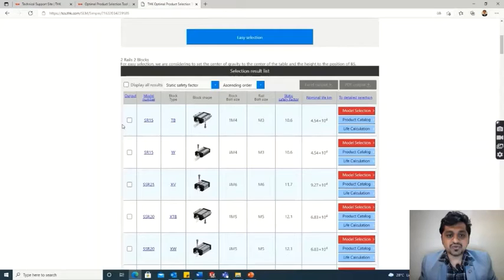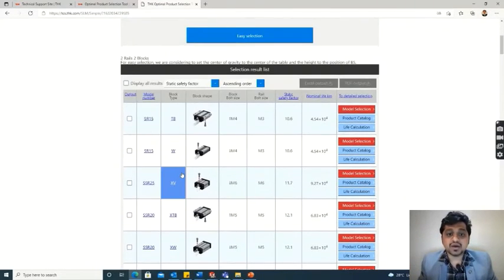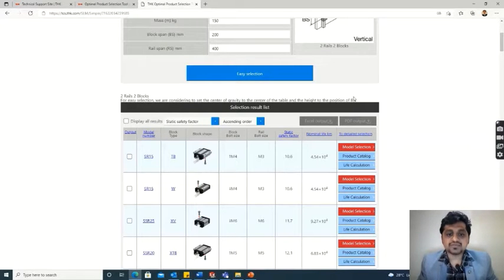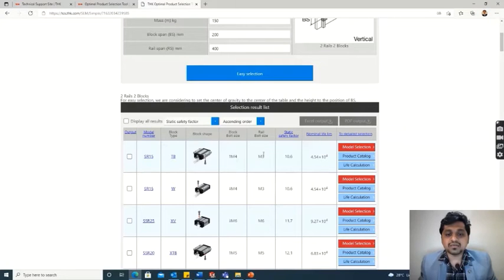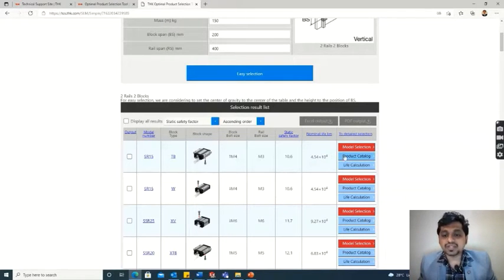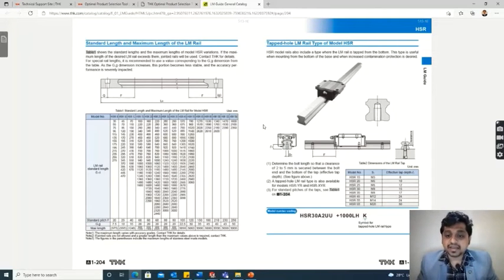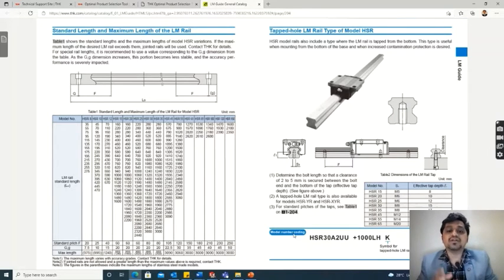Clicking the easy selection tab shows all possible model options based on your system inputs, listed in increasing order of static safety factor. The software also shows its assumptions for center of gravity consideration. We can go with the lowest option, the SR15. It shows the block type, mounting sizes, static safety factor, and life. On the right side, clicking the product catalog option opens a PDF with model dimensions, other parameters, and the model number coding you need when purchasing the part.